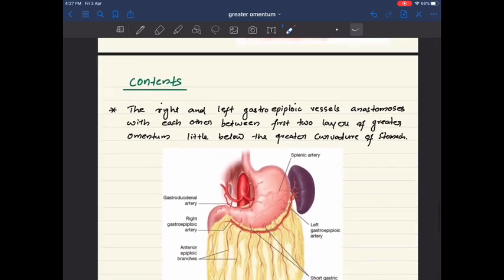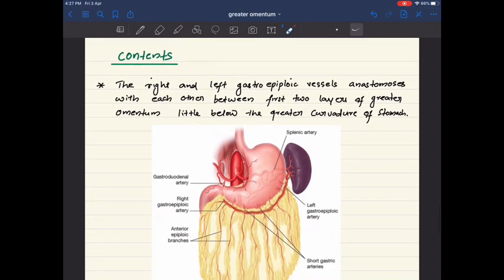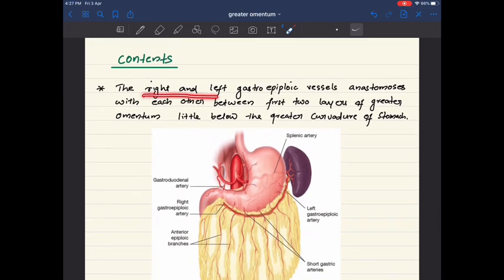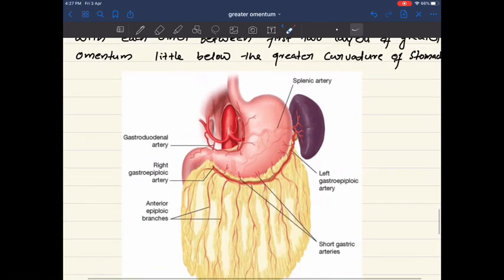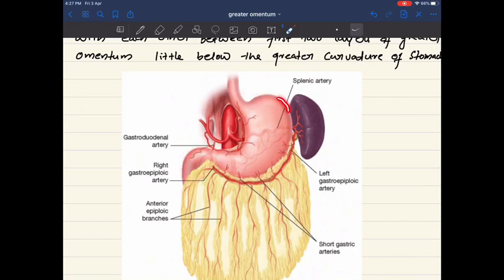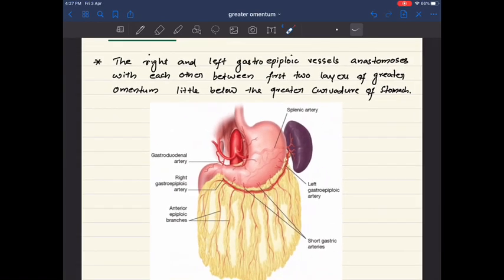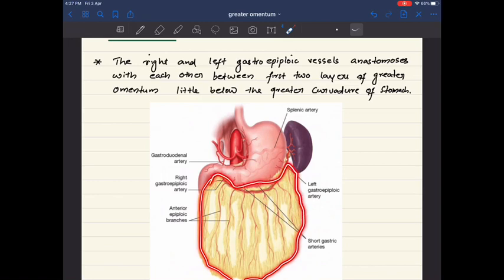Now let's discuss the contents of the greater omentum. The right and left gastroepiploic vessels anastomose with each other between the first two layers of the greater omentum, just below the greater curvature of the stomach. These right and left gastroepiploic arteries are situated within the greater omentum.